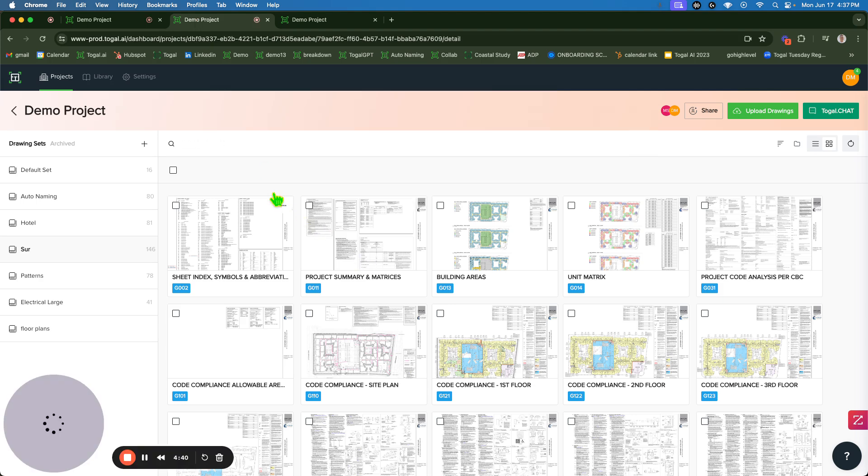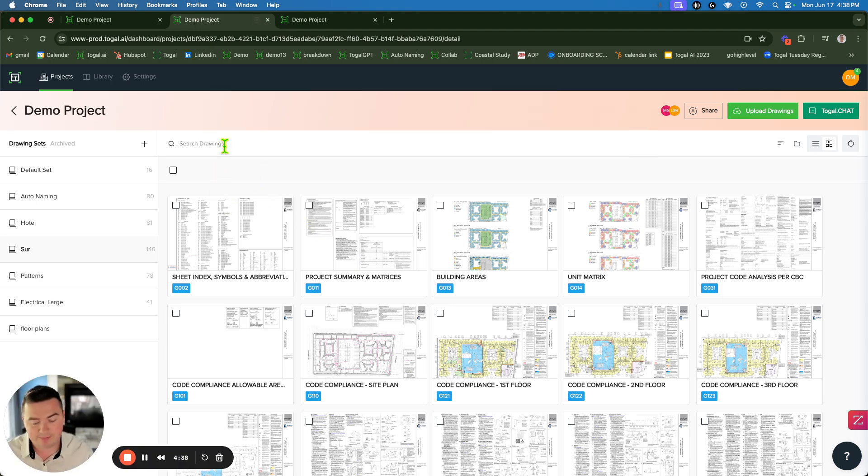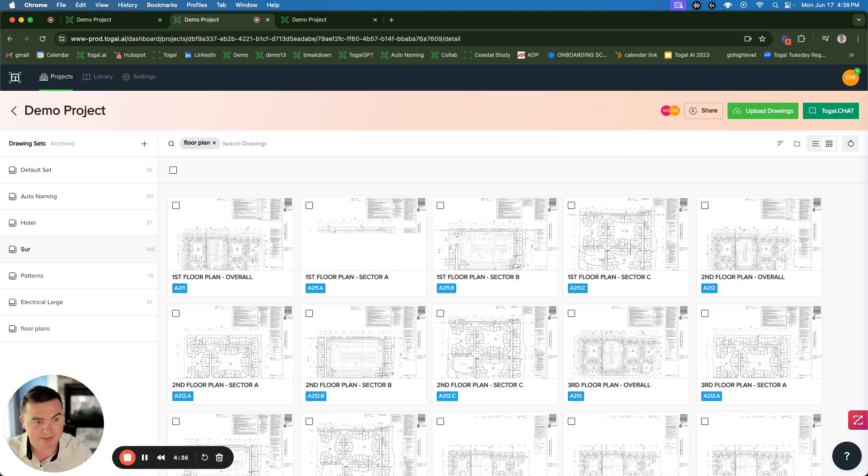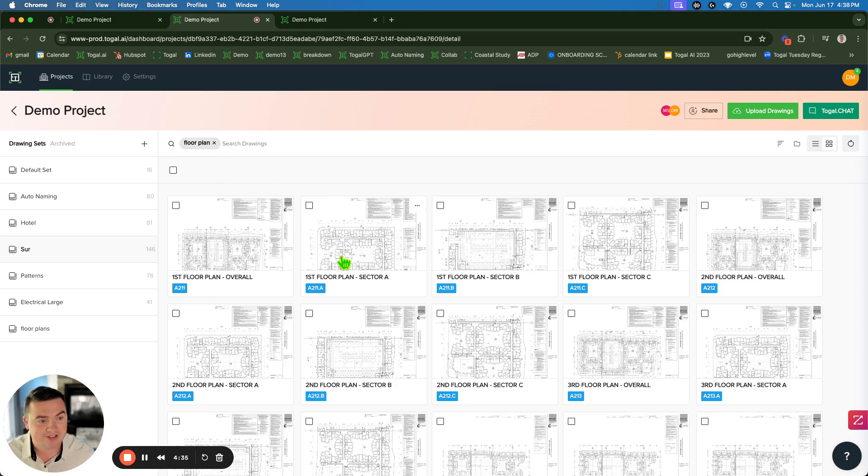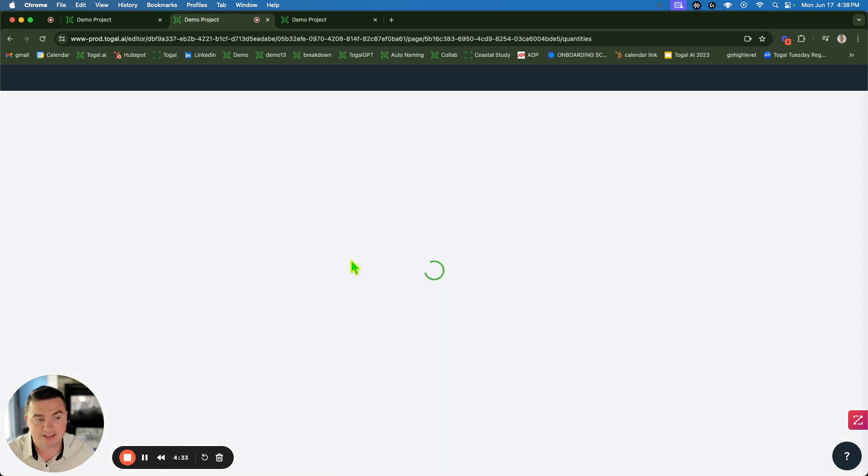Next step, let's count the windows here. Slip over here, type in floor plan, filter it down to just my floor plan so we're not double counting off the elevations as well.